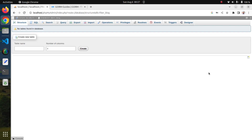Hello friends, I am Neeraj. Let us continue our work on our Go Fiber blog application. In this blog I am going to use MySQL database, so I have created a database named fiber blog.